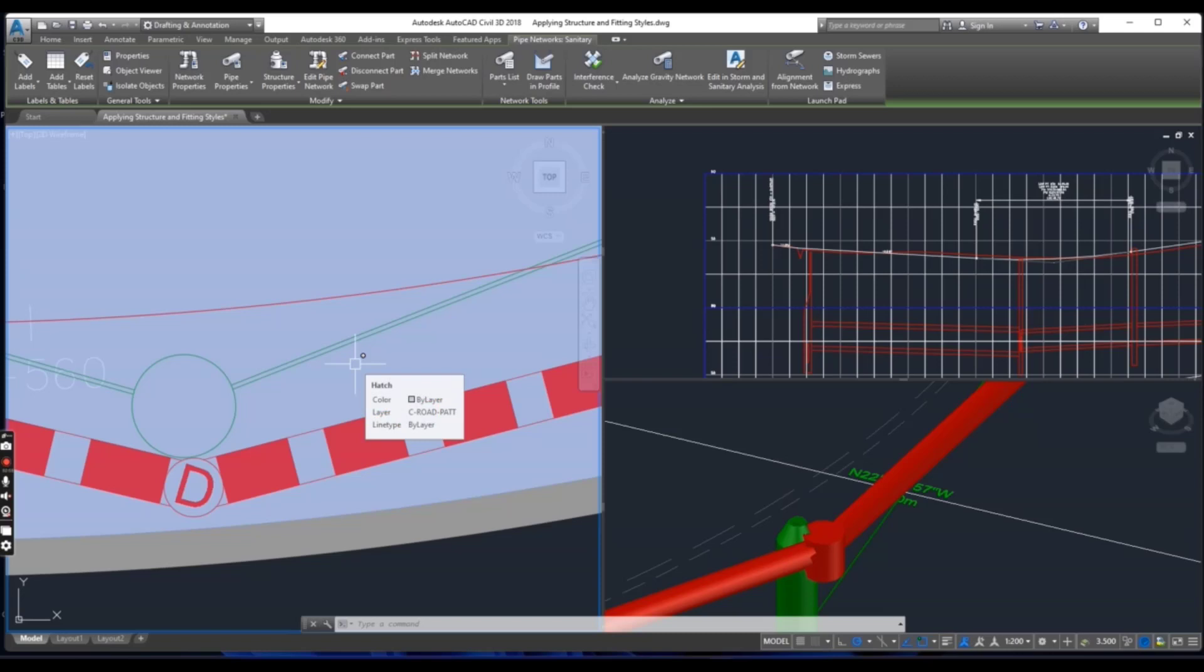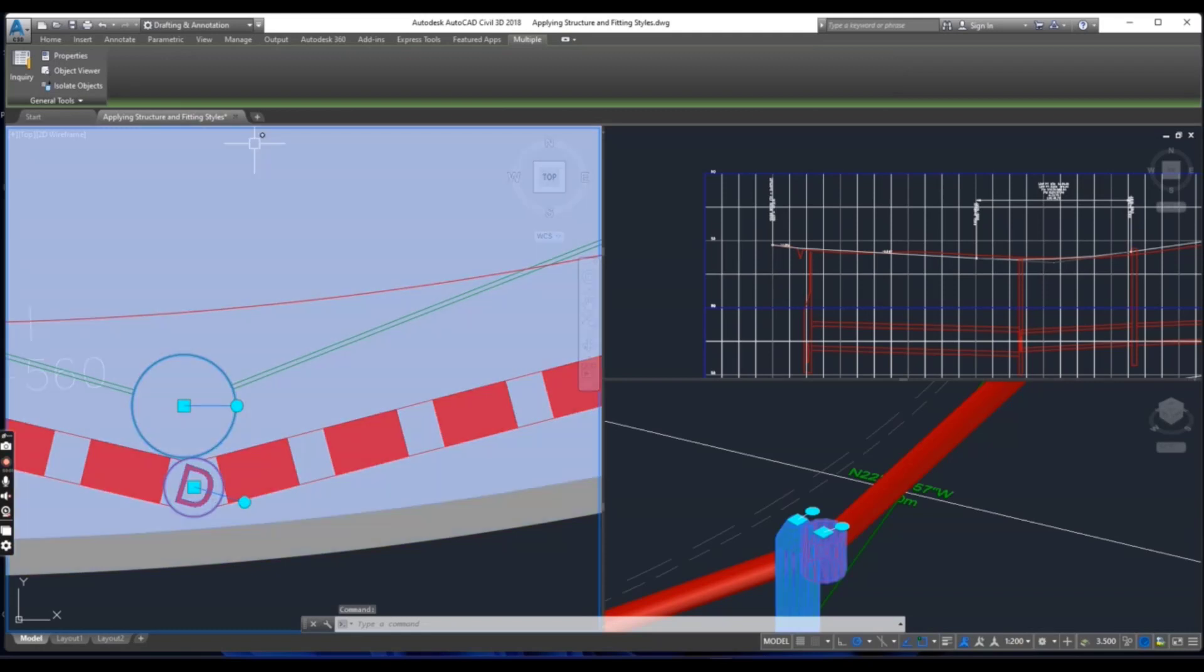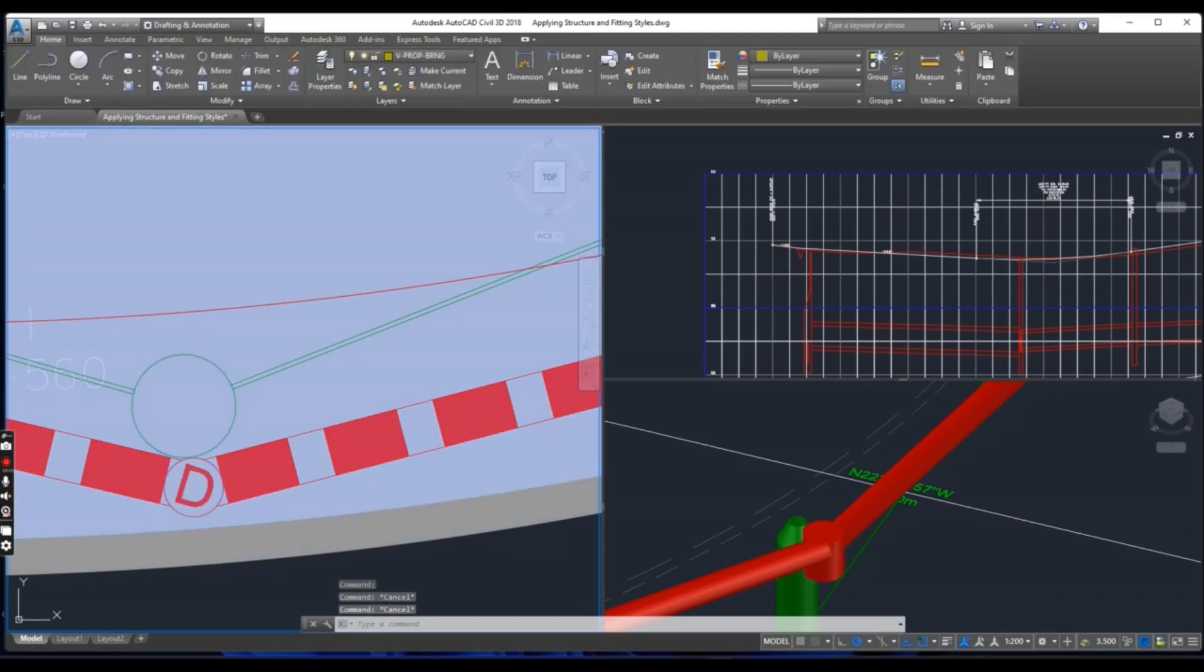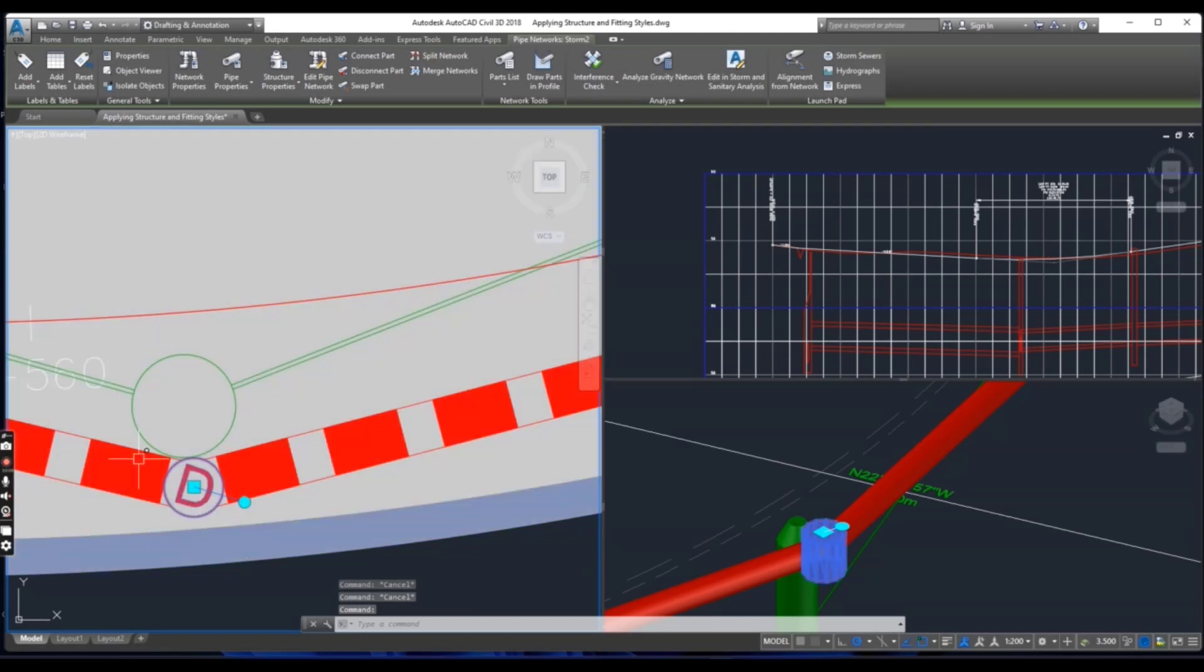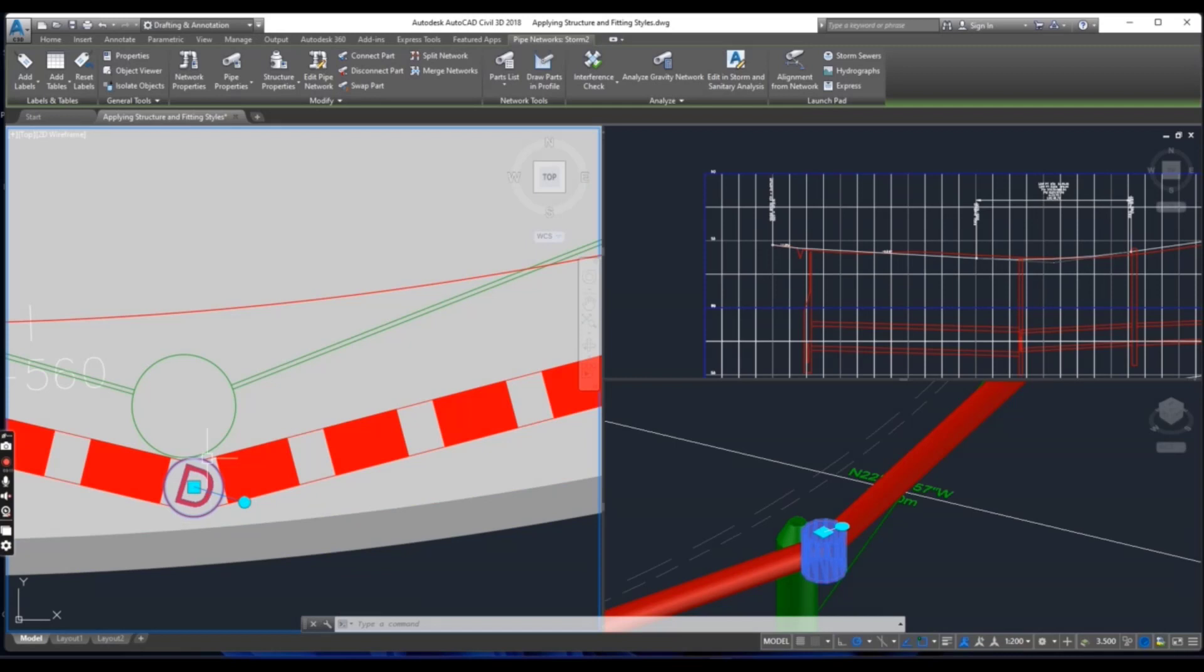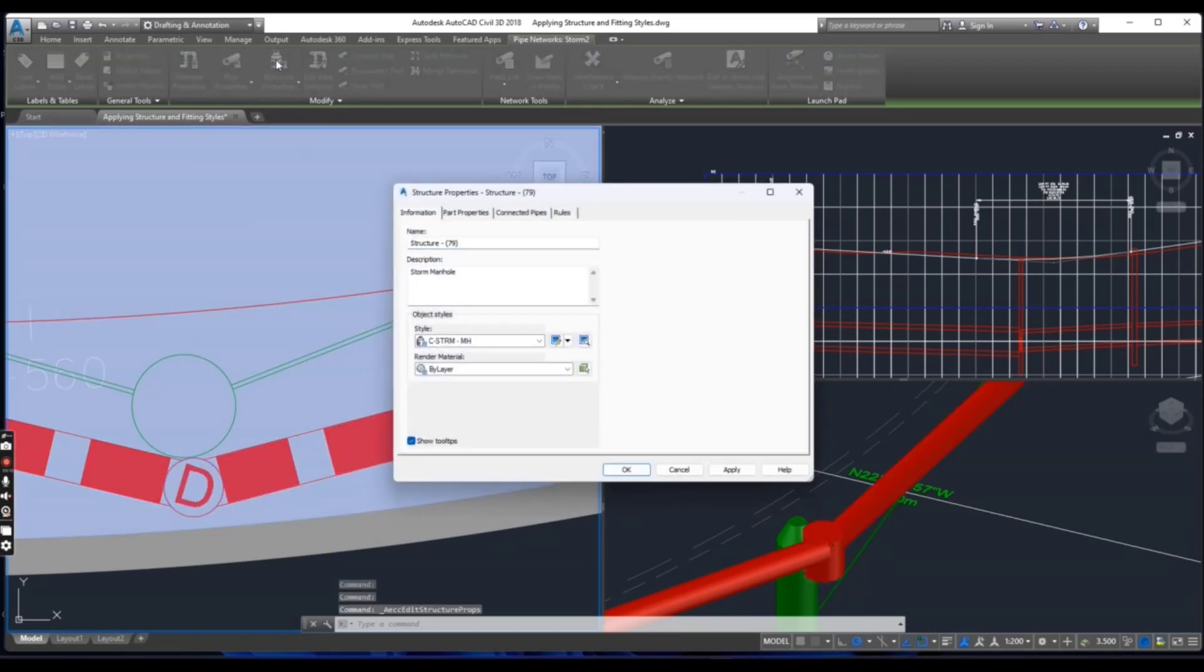Click the stormwater manhole marked D, then press escape and select the stormwater manhole D and then go to structure properties.